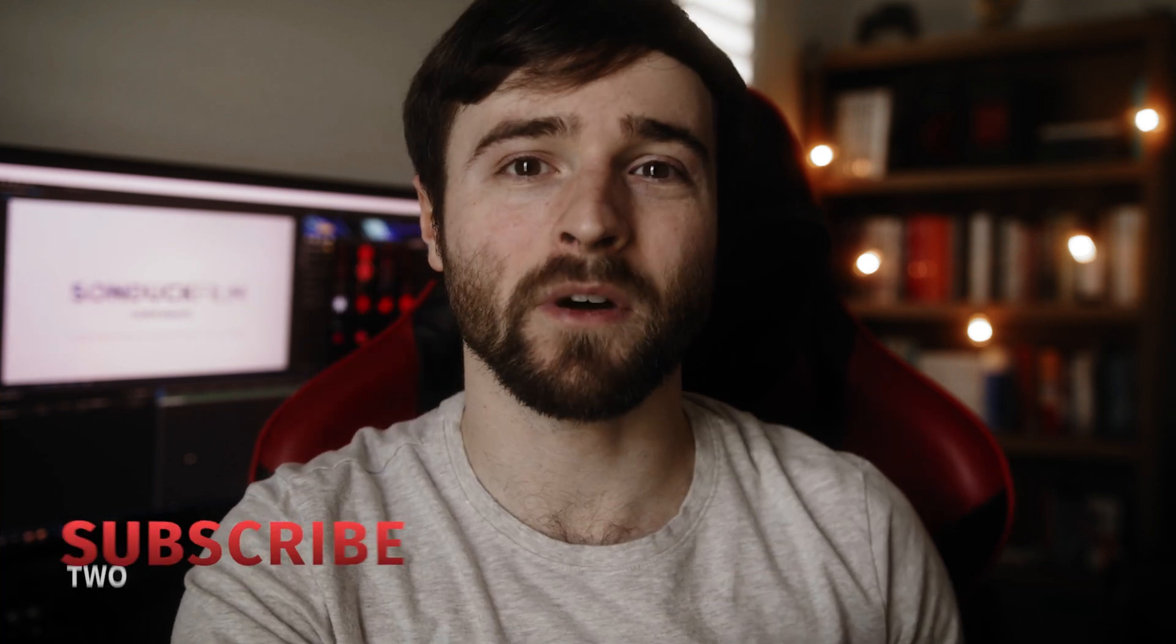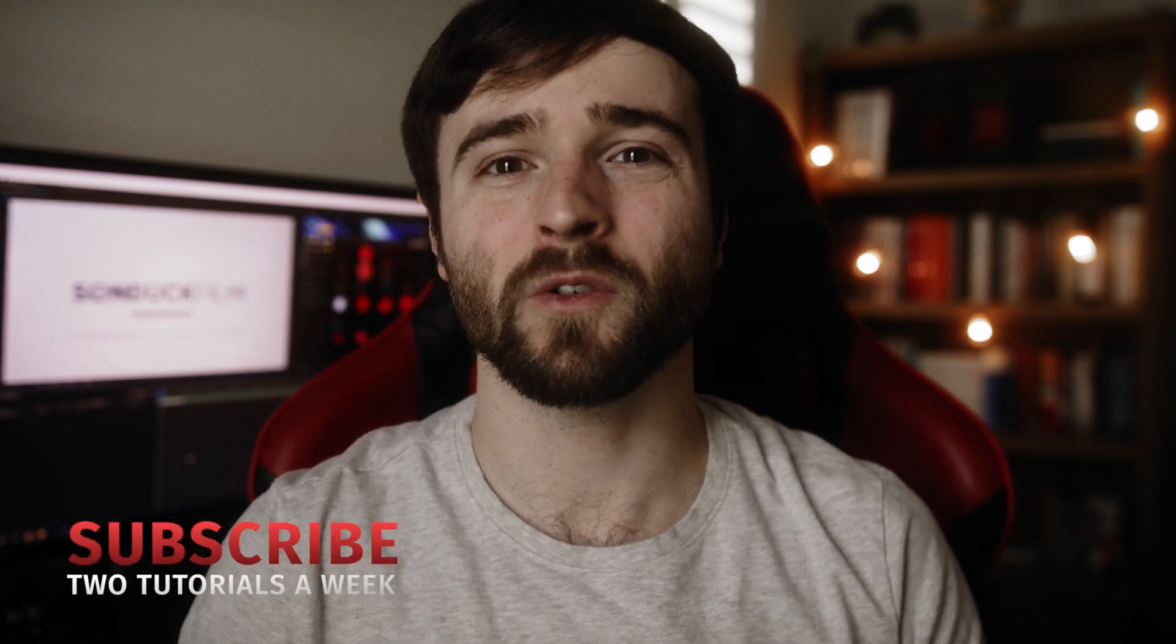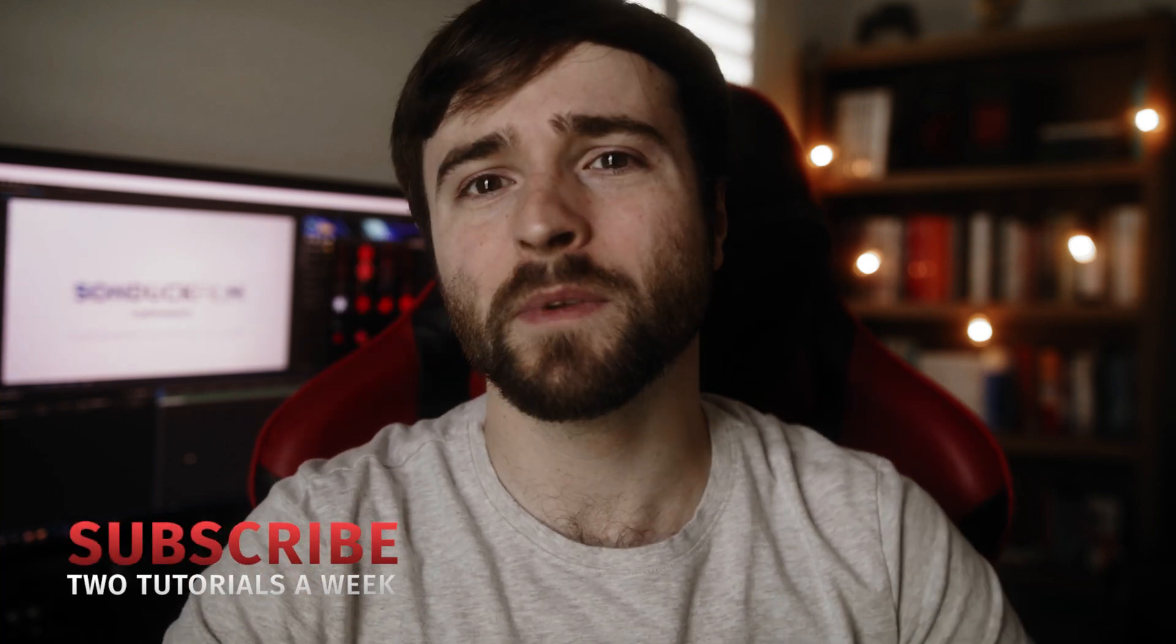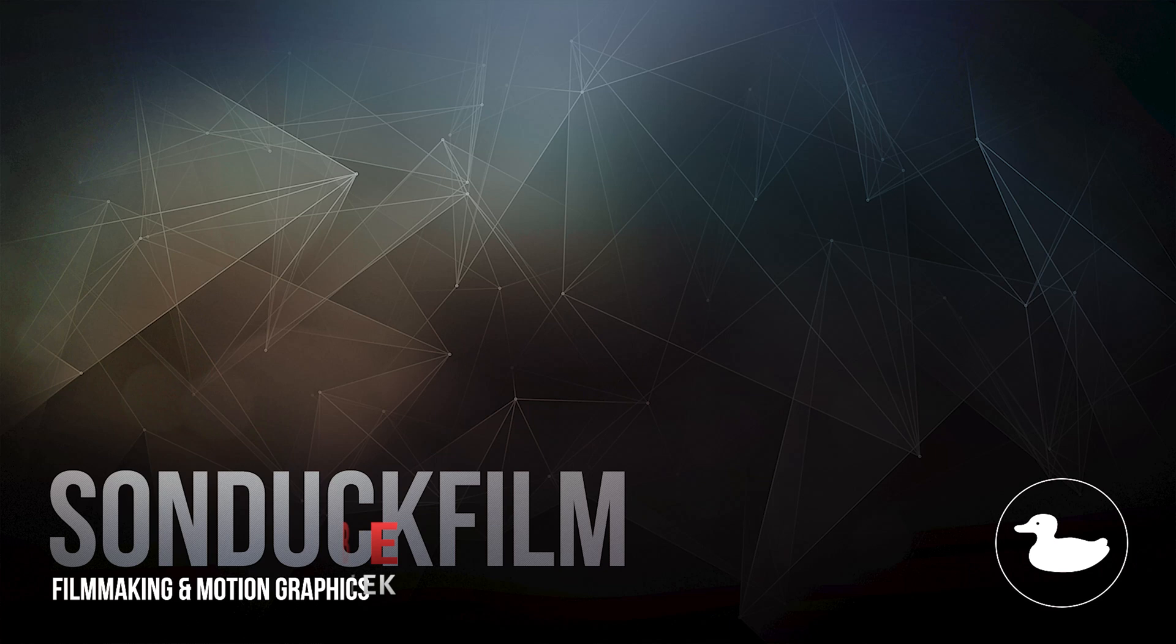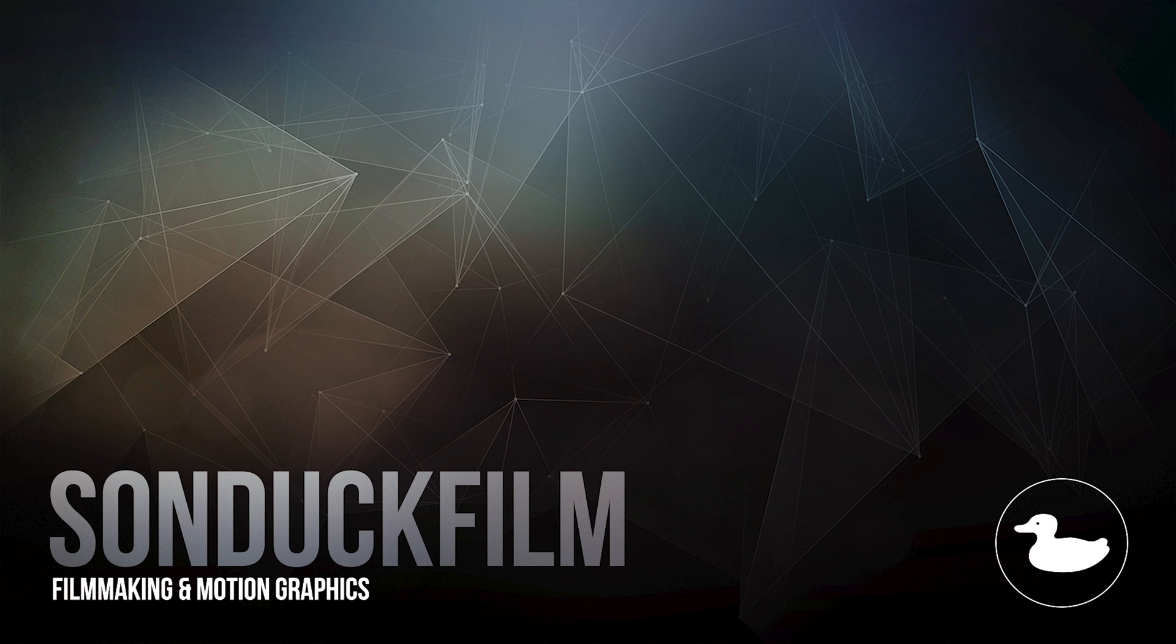If you enjoy this video be sure to hit that subscribe button because we post multiple post-production tutorials every single week right here on the channel. You can also hit me up on my social media networks, those links are below and always be creating.